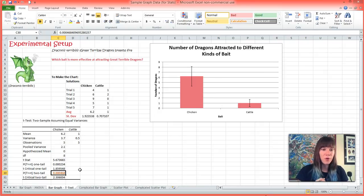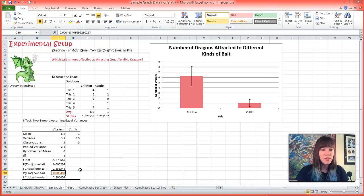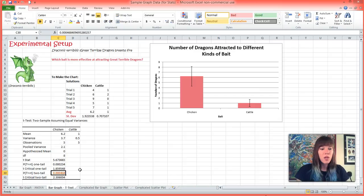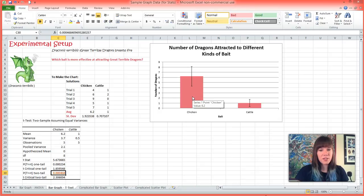So as long as your p-value is below 0.05, your data is significant. And so we know that the dragons with confidence chose chicken as bait over cattle.